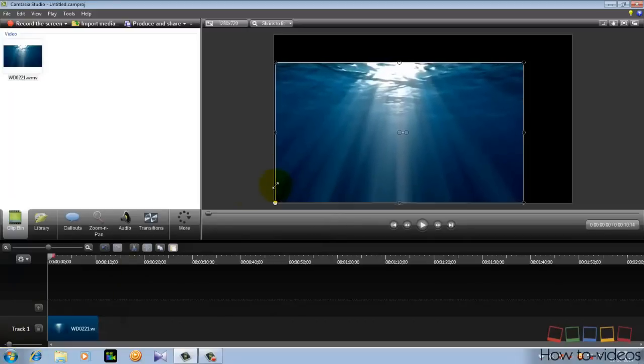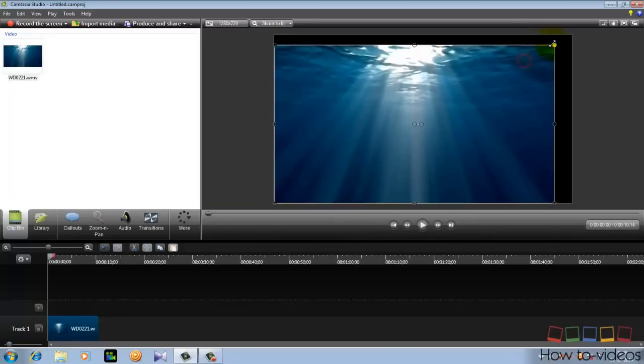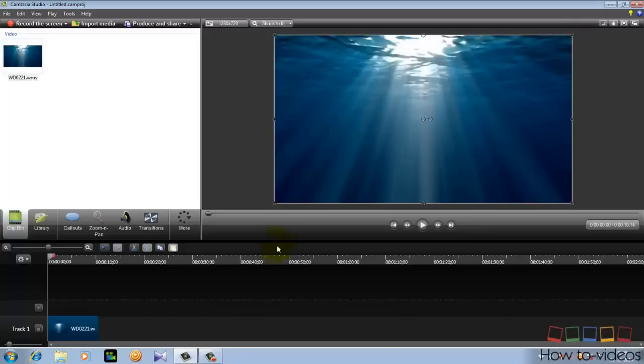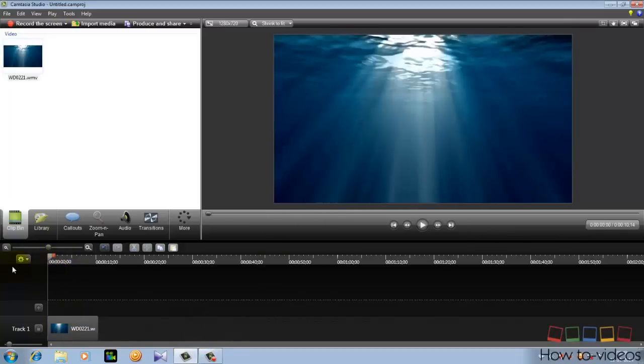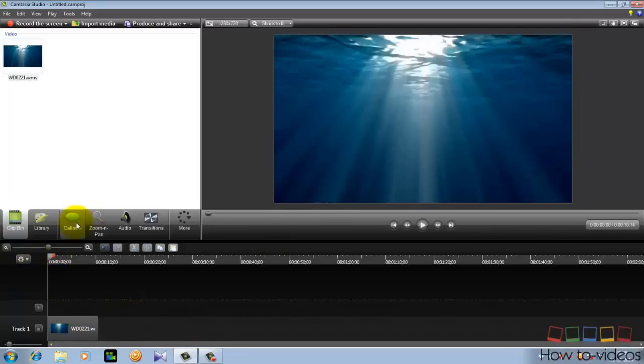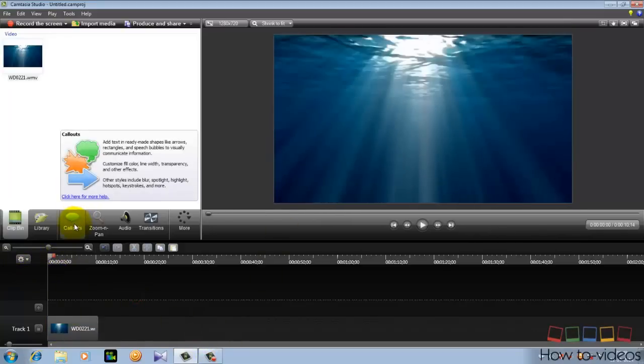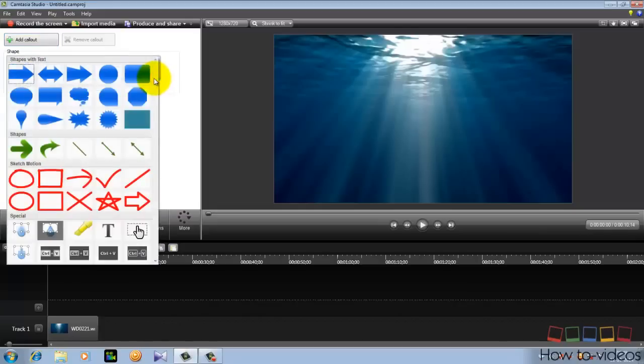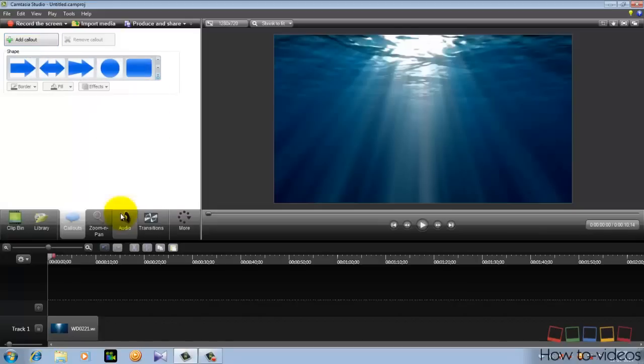And drag this to the end and make it full bigger. And now you're gonna need to take a text. So go to text.